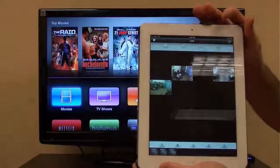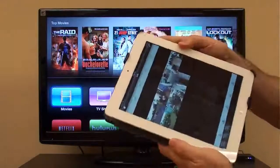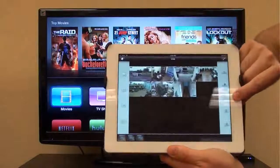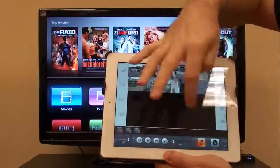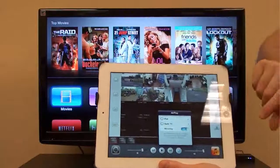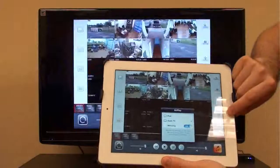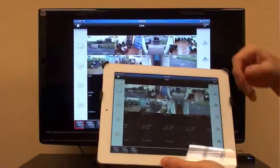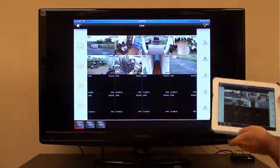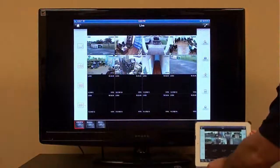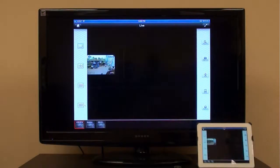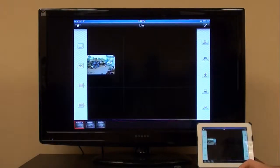Next, to display the screen of the iPad on the TV, I will enable the AirPlay and screen share function by double tapping on the home button of the iPad, then sliding the menu to the right, then clicking on the up arrow and selecting Apple TV and mirroring on. The screen of the TV connected to the Apple TV receiver now displays the screen of the iPad.